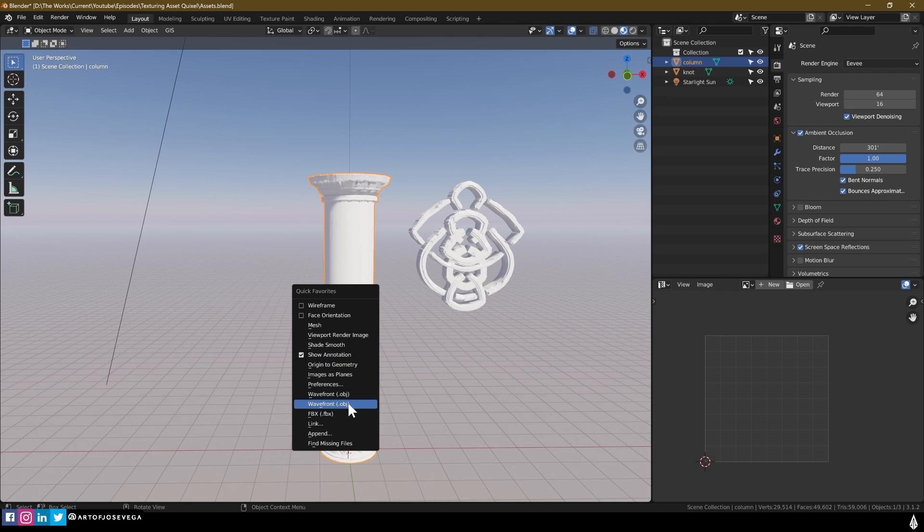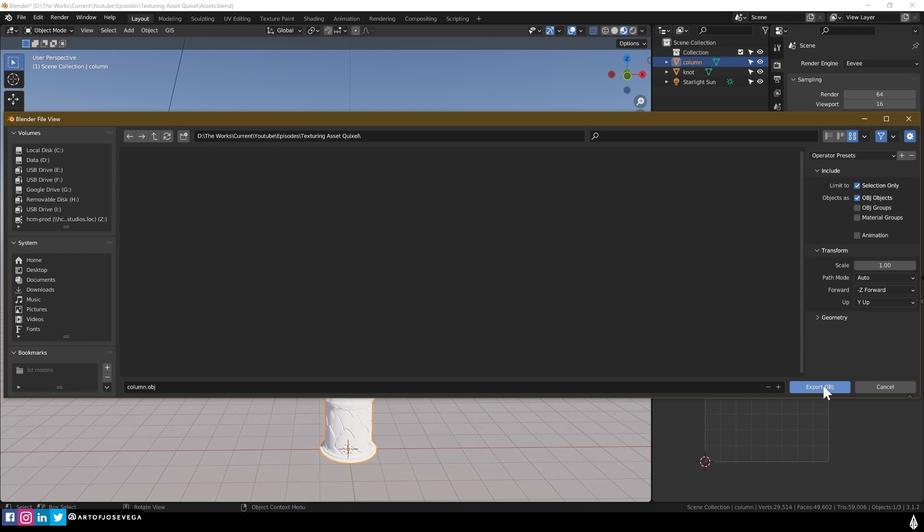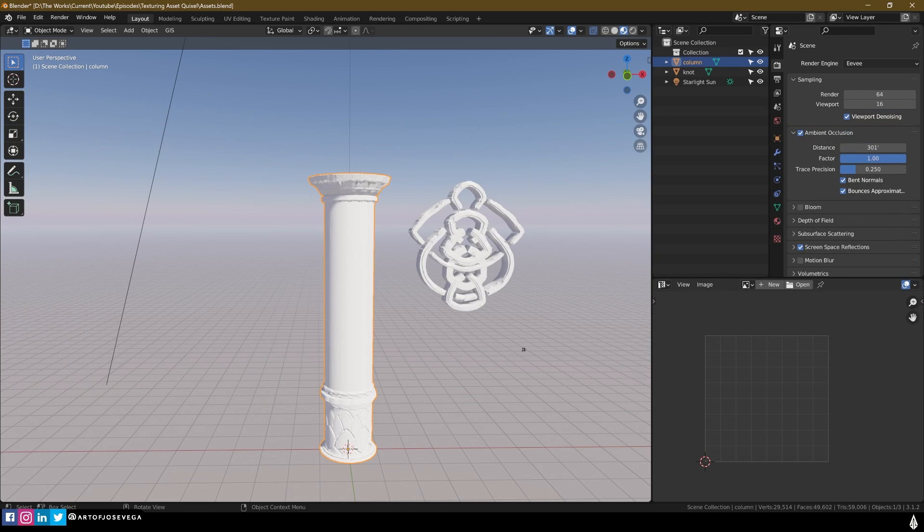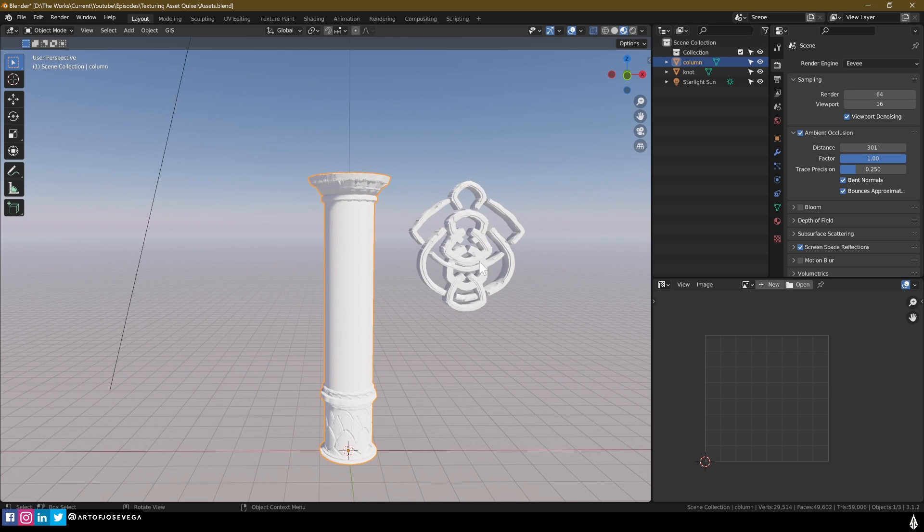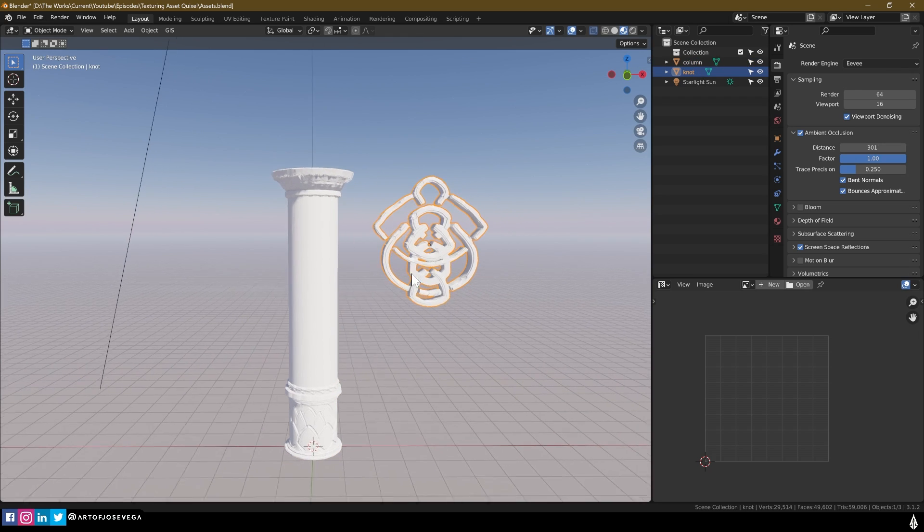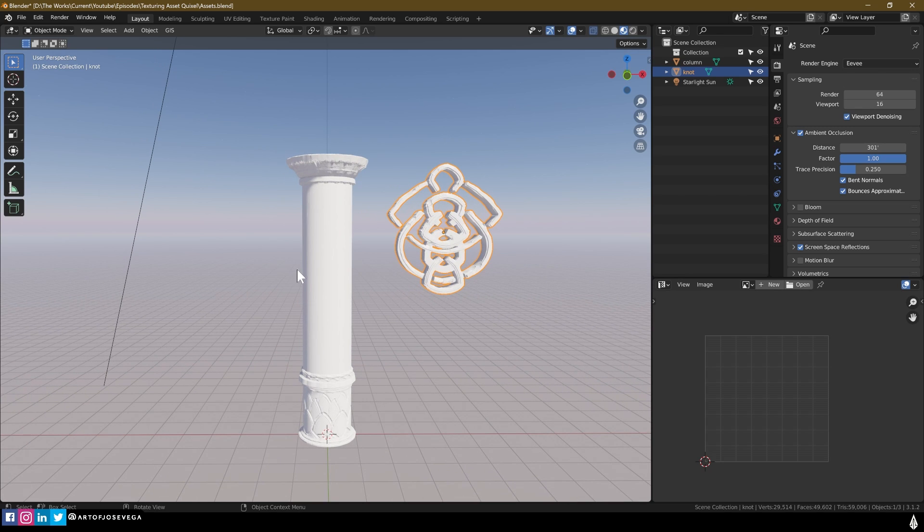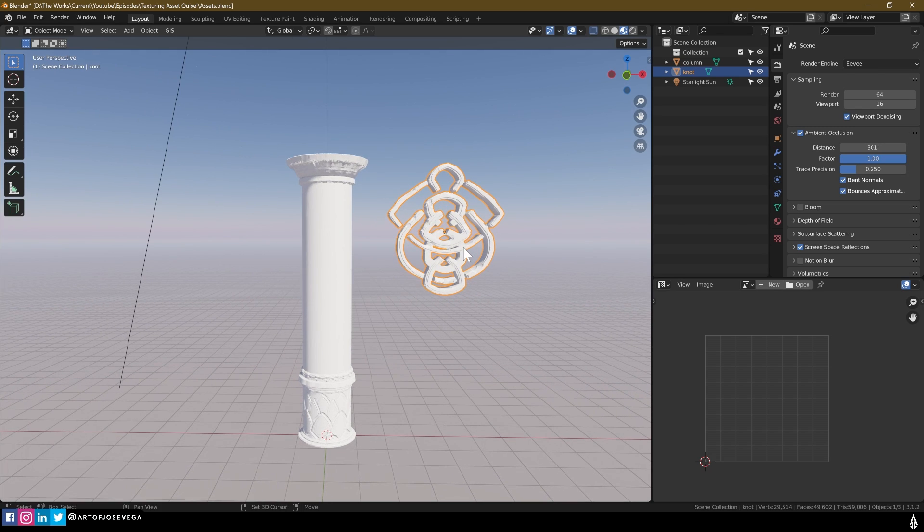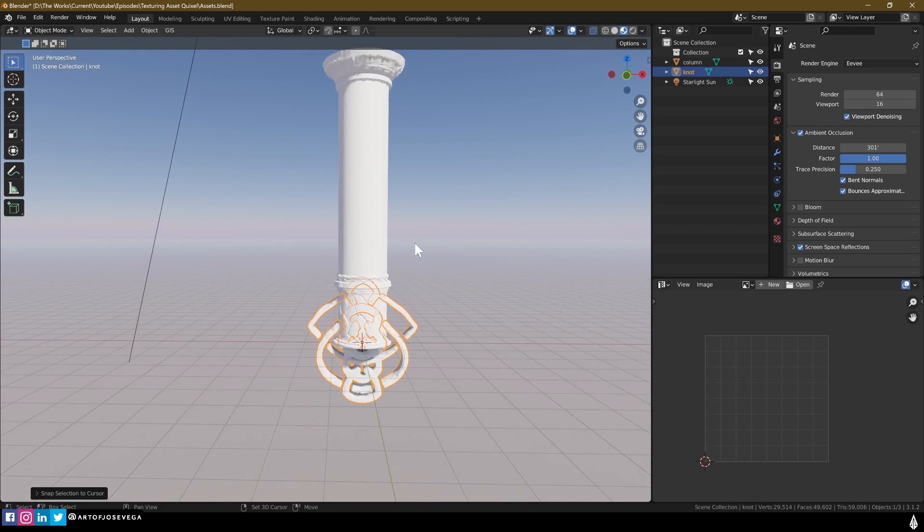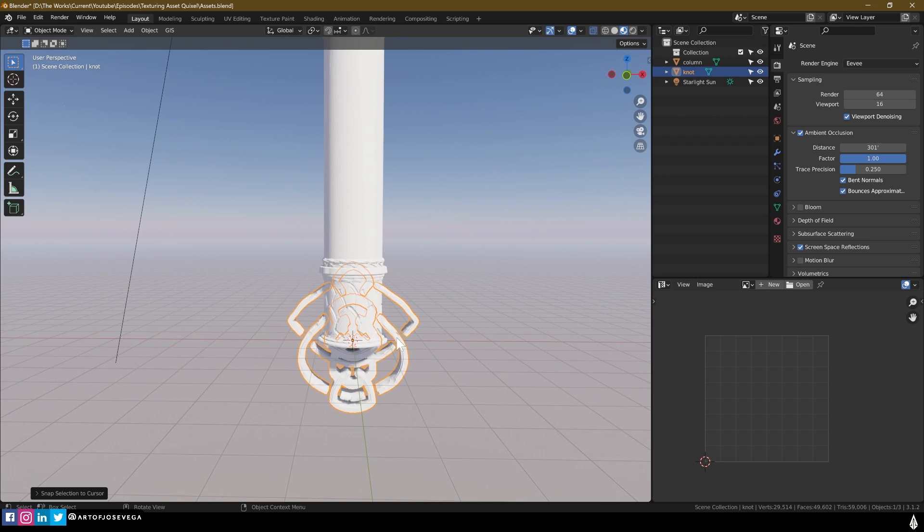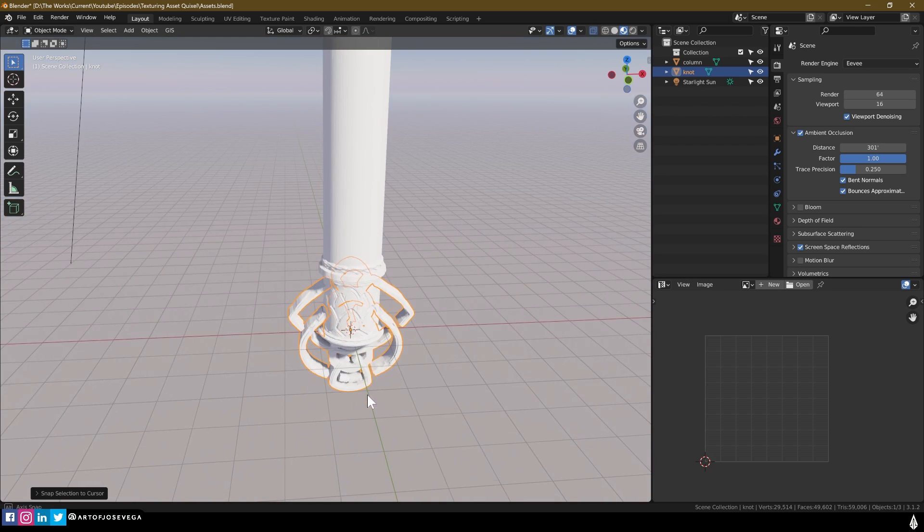And so now I am going to export them. One thing to keep for export is that make sure that you select Selection Only. And then we will name it and export it.